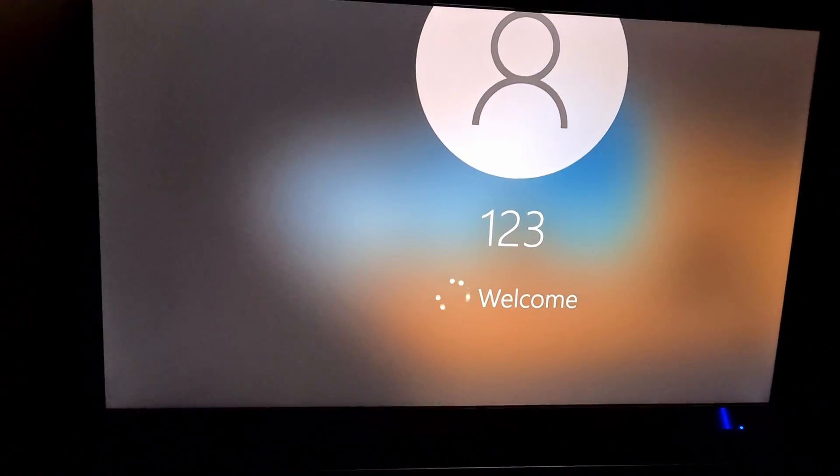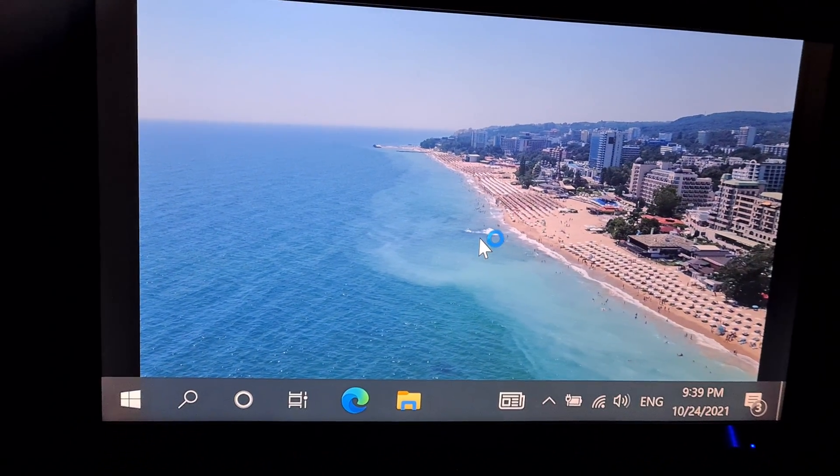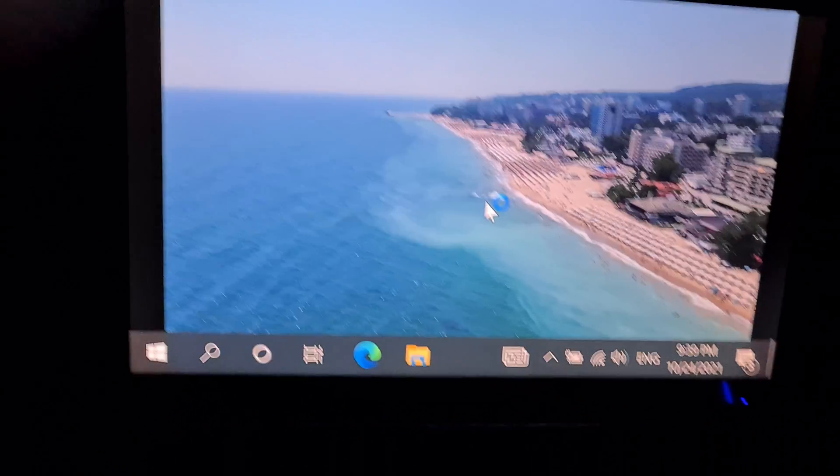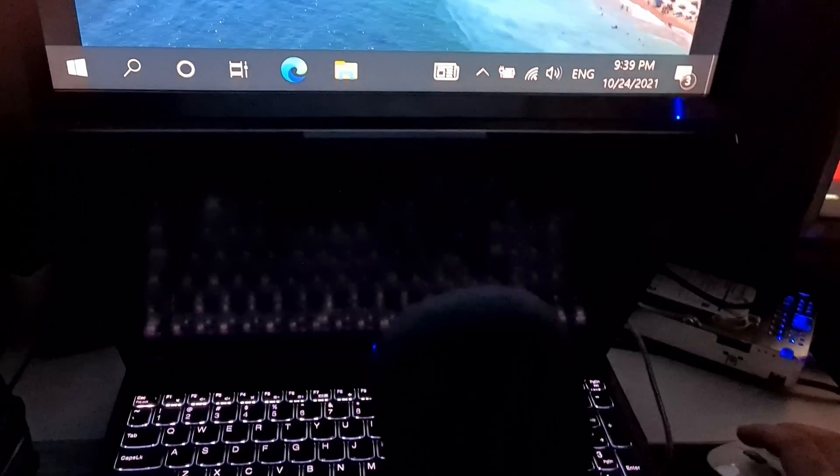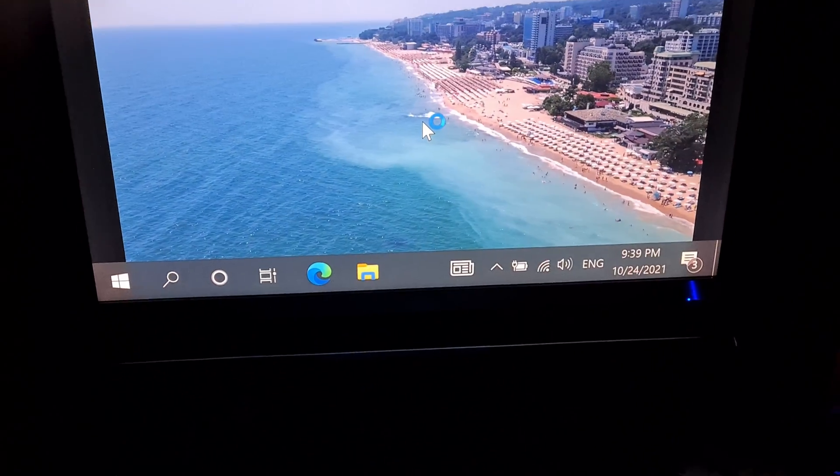Whoa, now everything is huge. I have to use a smaller scaling.